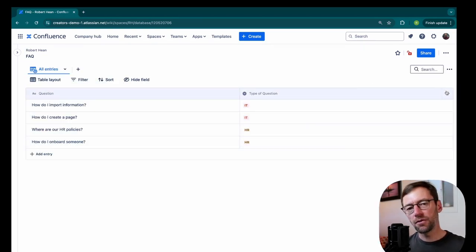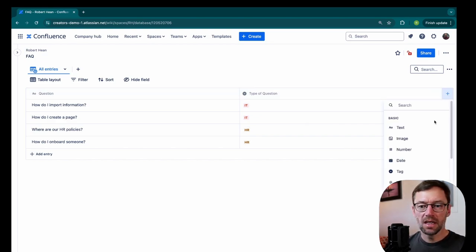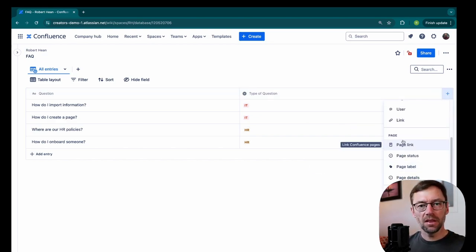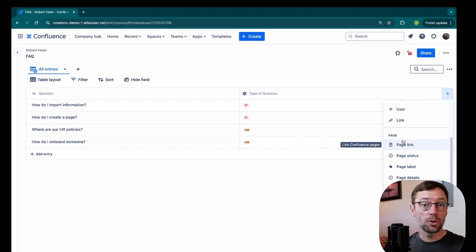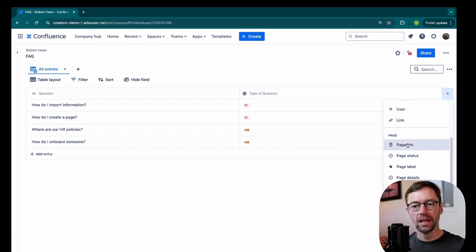And I'm going to add a few more fields because not only do I want to track the questions that we have, I need to track was it answered. And in this example, I'm going to link the question to a specific page in Confluence that has the answer. So I'm going to add this page link.